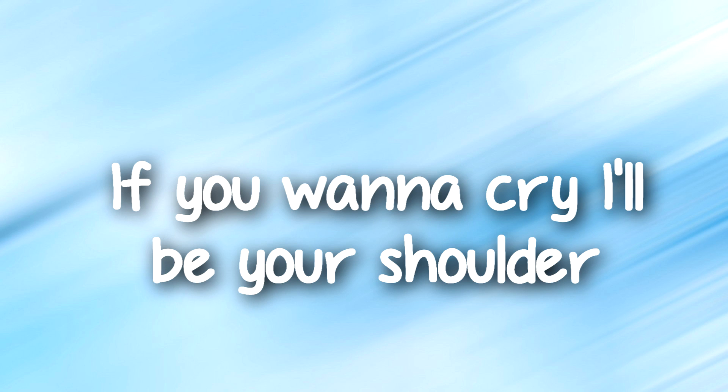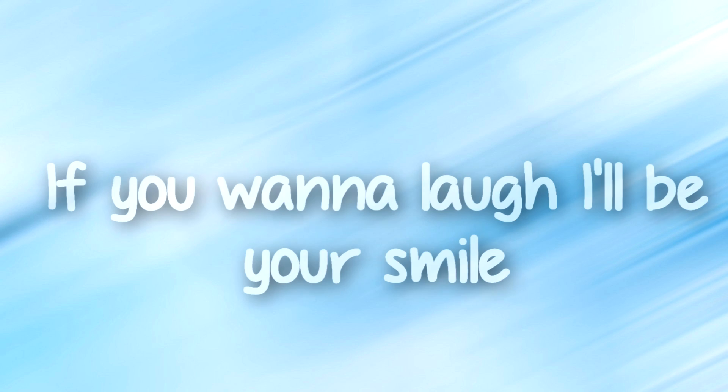If you want to cry, I'll be your shoulder, if you want to laugh, I'll be your smile,